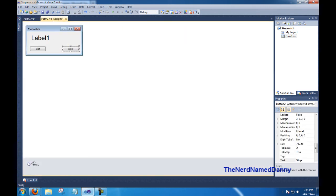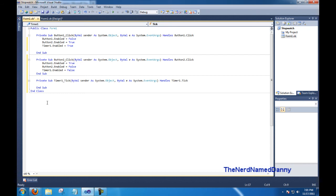Now, we need to double click on our timer 1. When our timer 1 ticks each time that our timer goes up, we need to tell it to make the number on the label go up by 1.